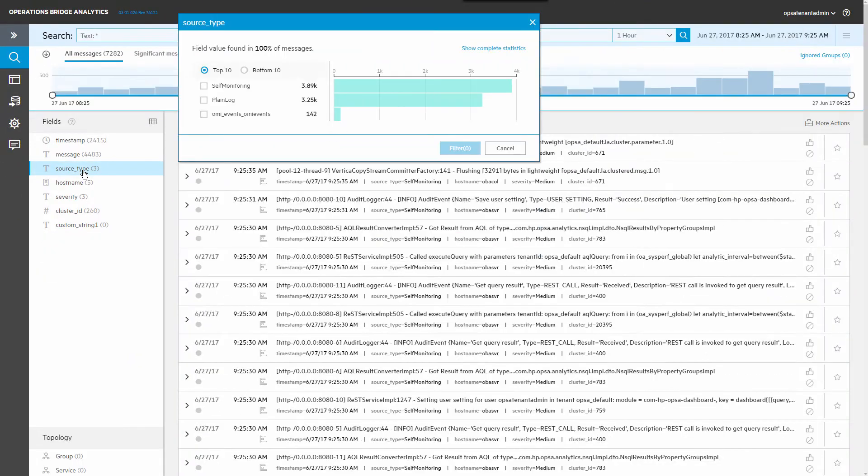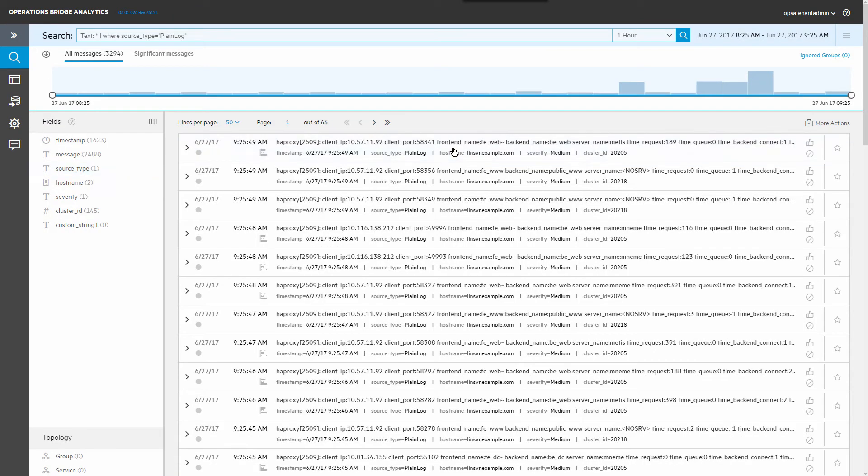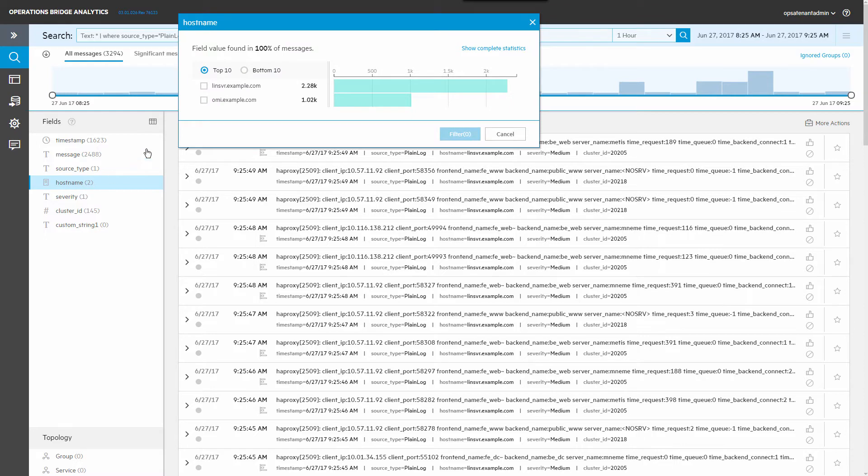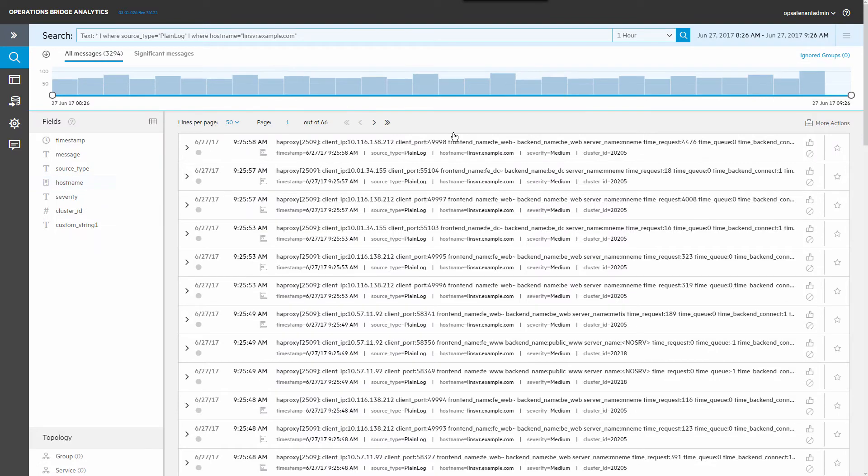Log streaming messages are assigned to the plain log source type, so select plain log and click filter. The 3000 log streaming messages come from two hosts. Select the host to which we just deployed the log streaming monitoring to see all of its logs.